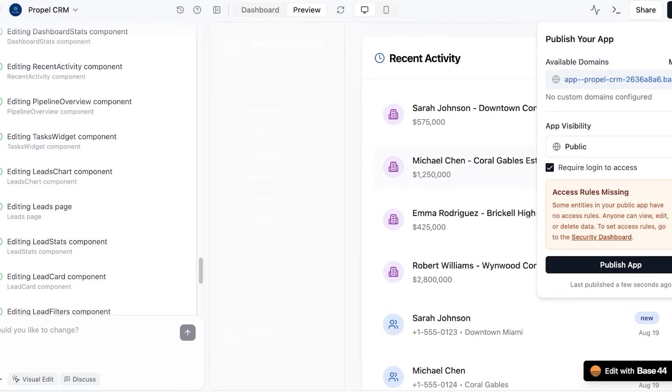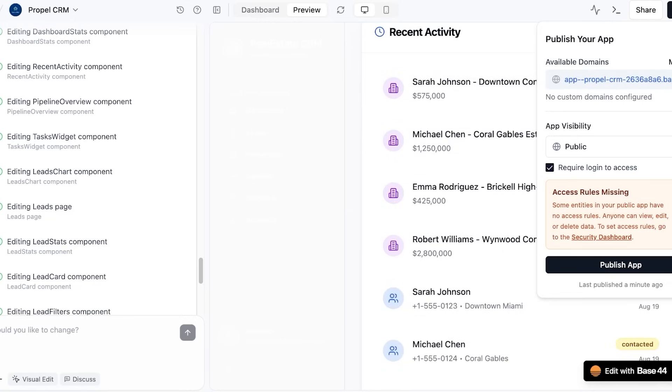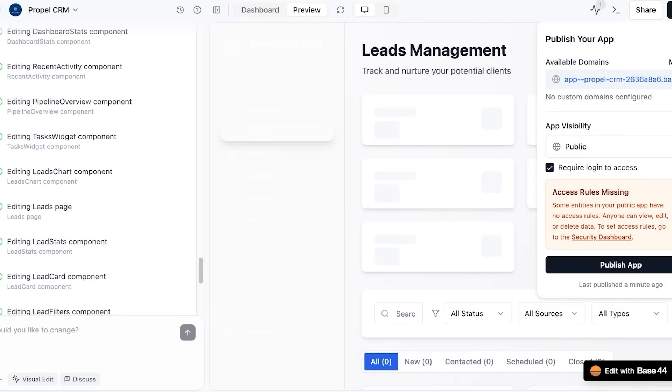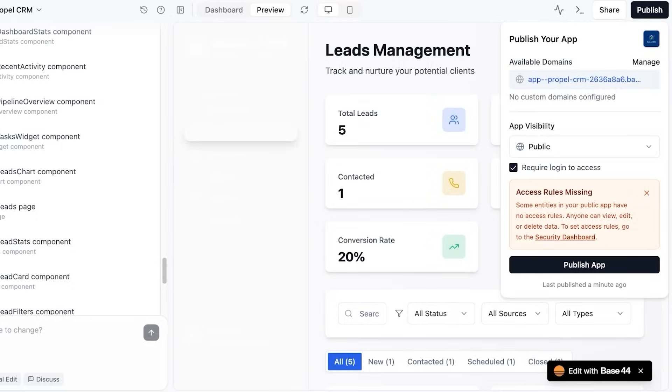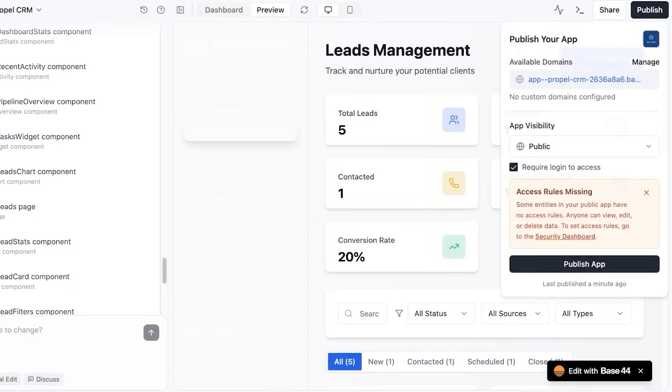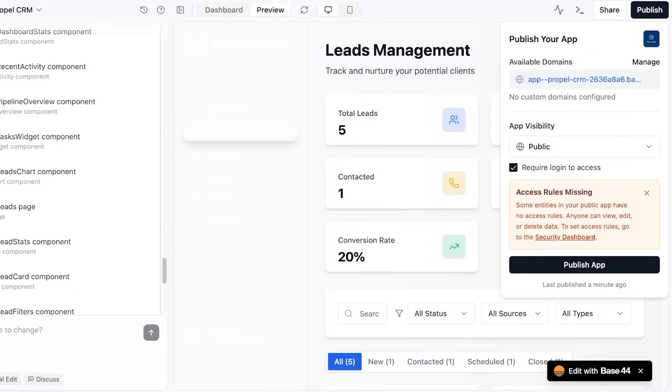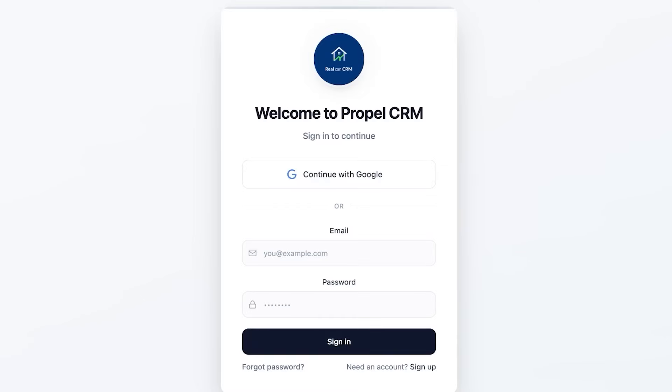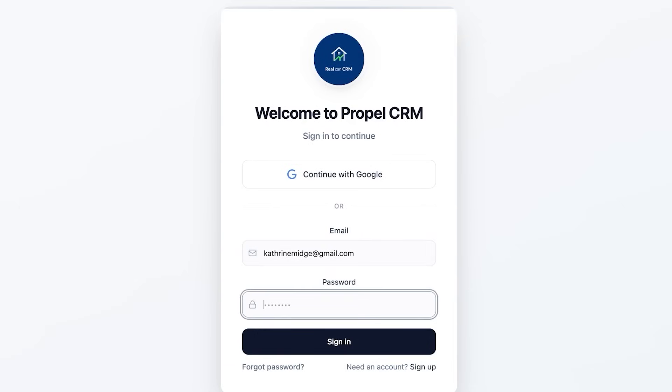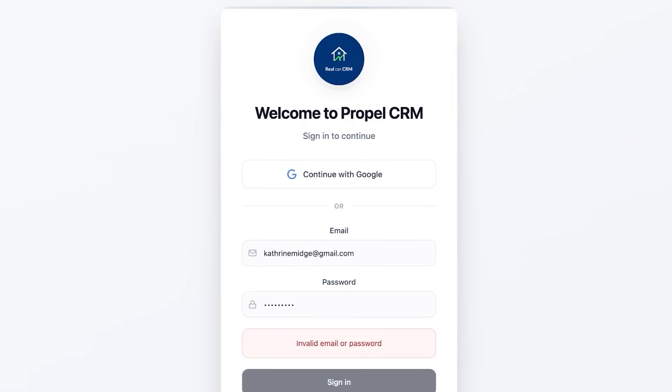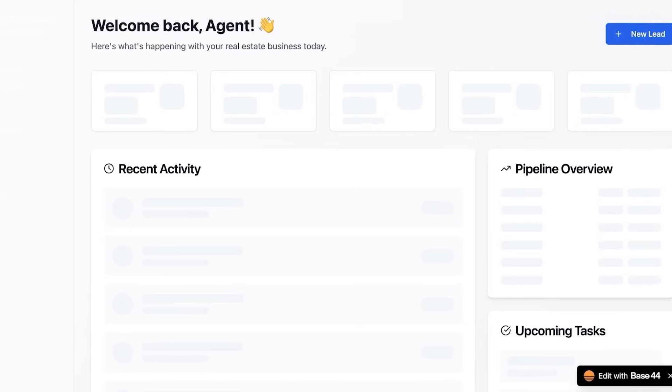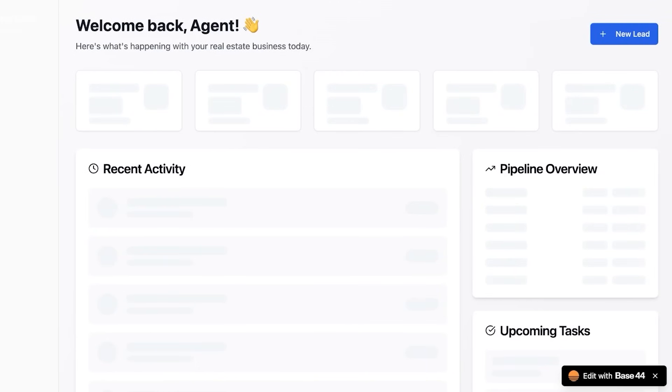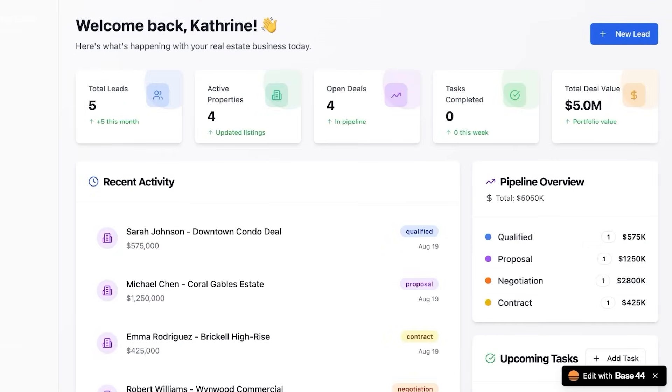So we're just going to proceed on with our publishing and it was published a minute ago, and then we can use the published version of our application. So I'm just going to proceed over here and by default you are added as a user within your application. And just like so, this is the live version of my application.